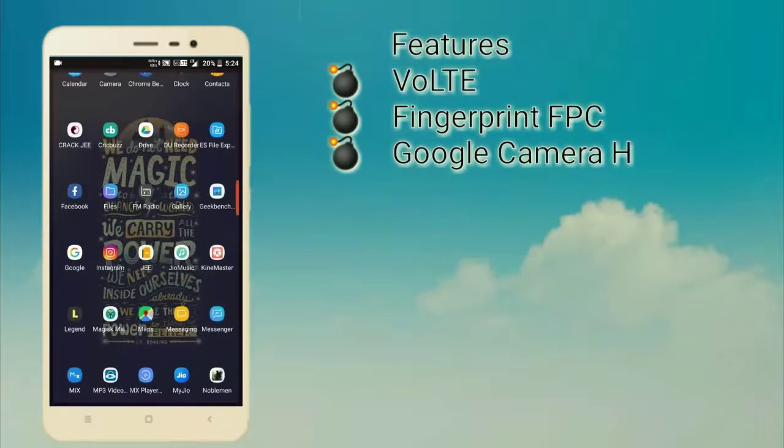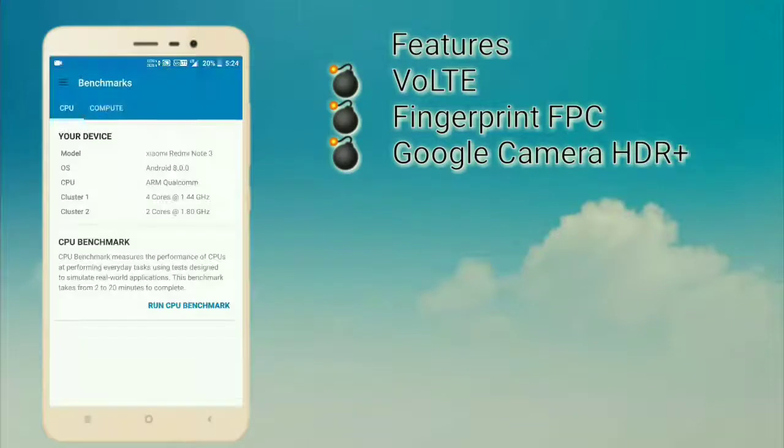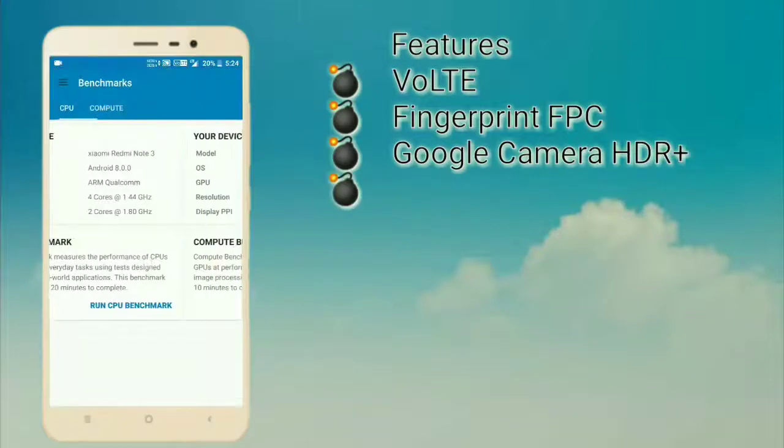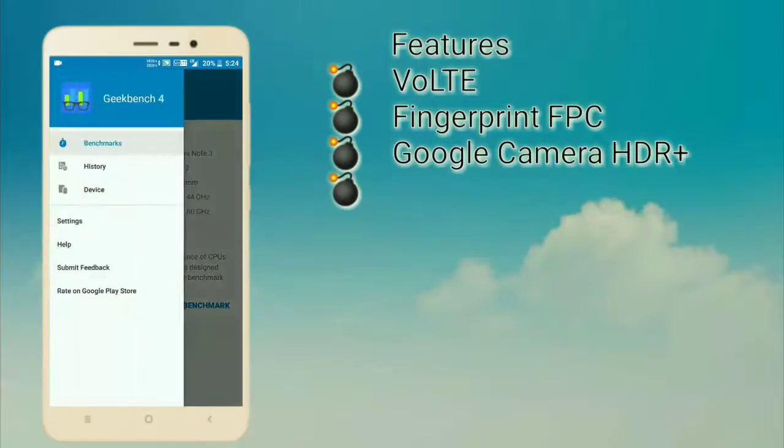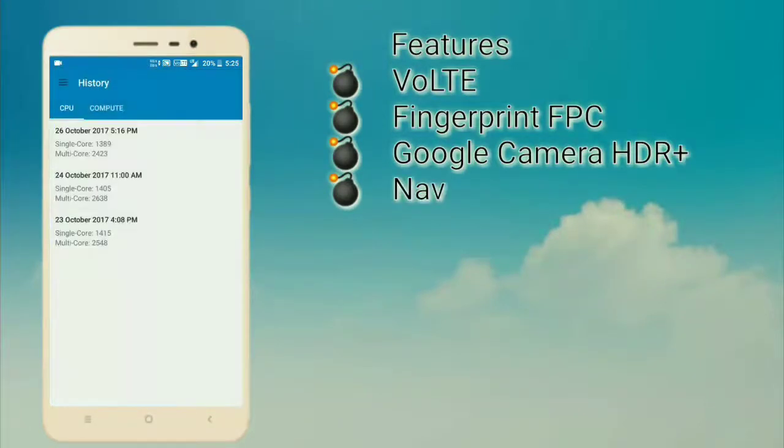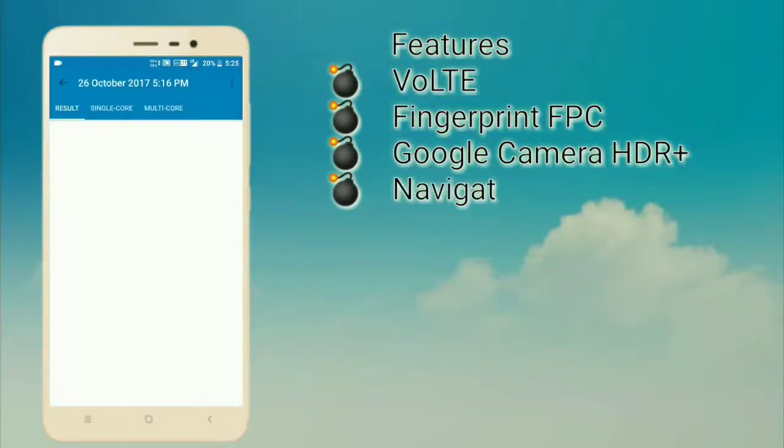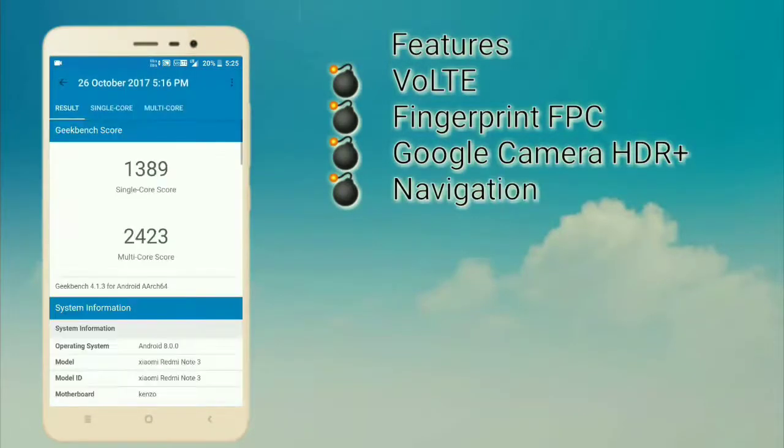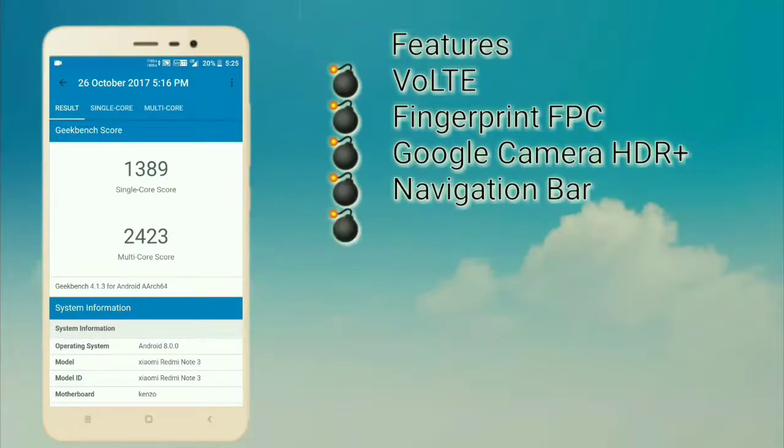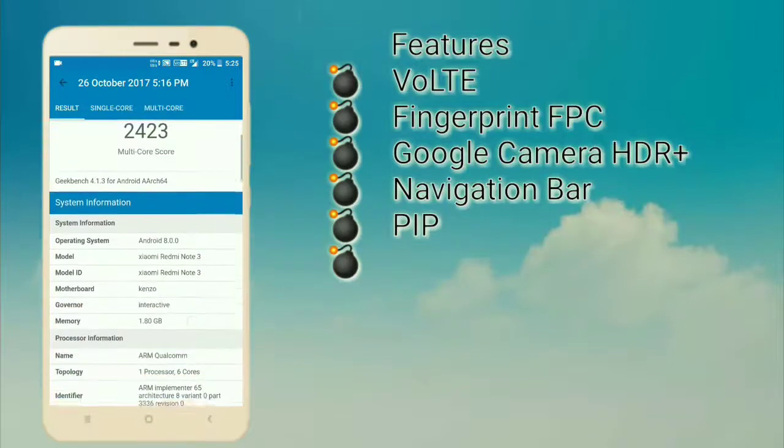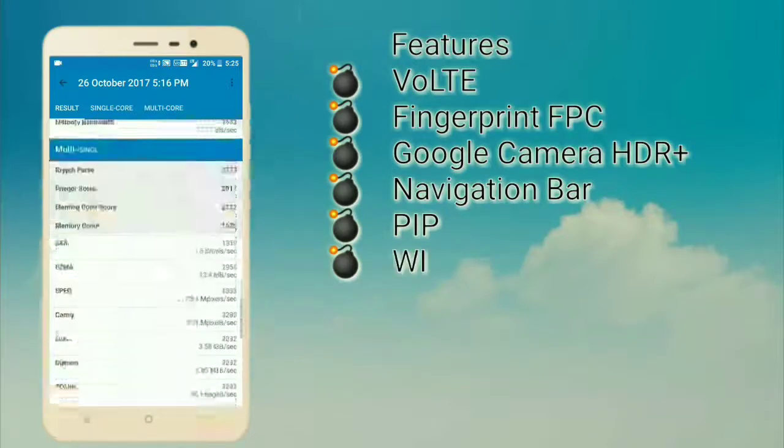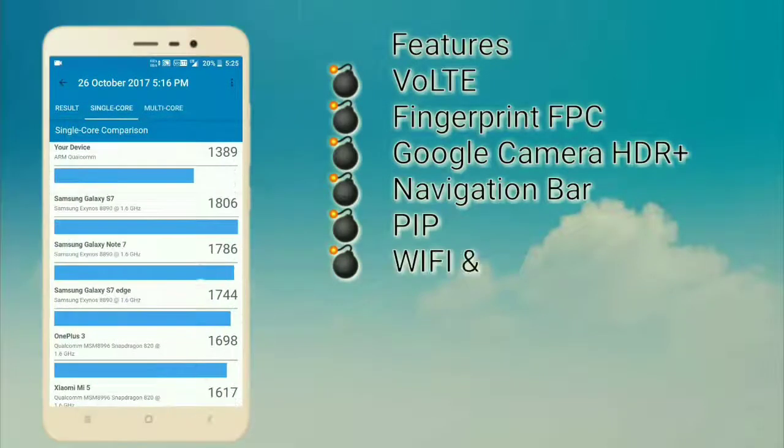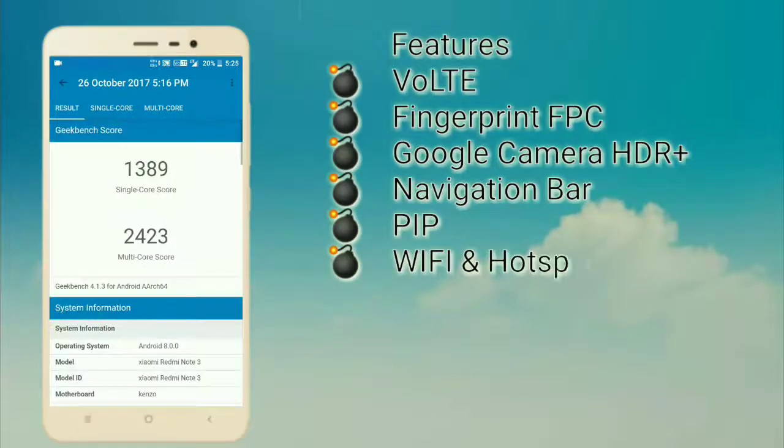Multi-core and single-core: on October 26th, you can see that in single core we got 1389 and multi-core we got 2423, which is not better but is still good in development phase.